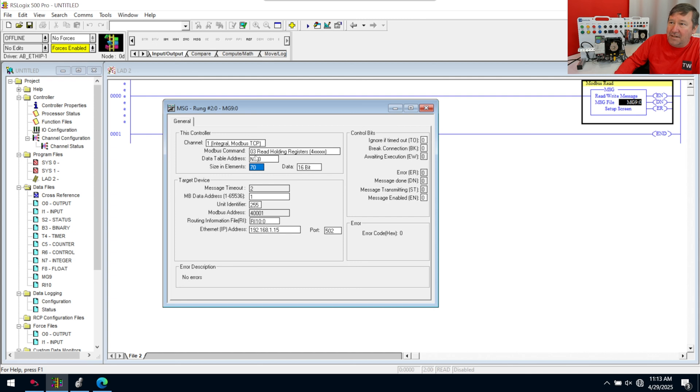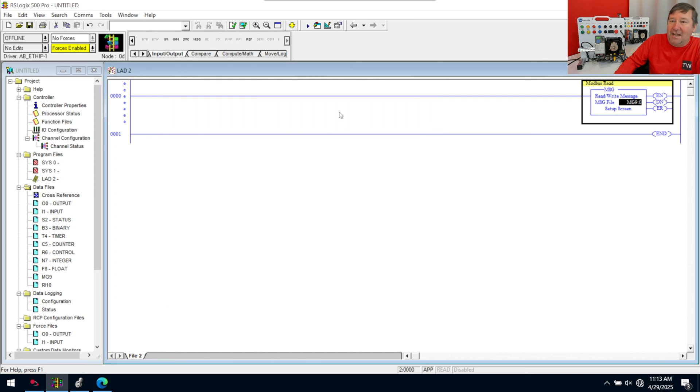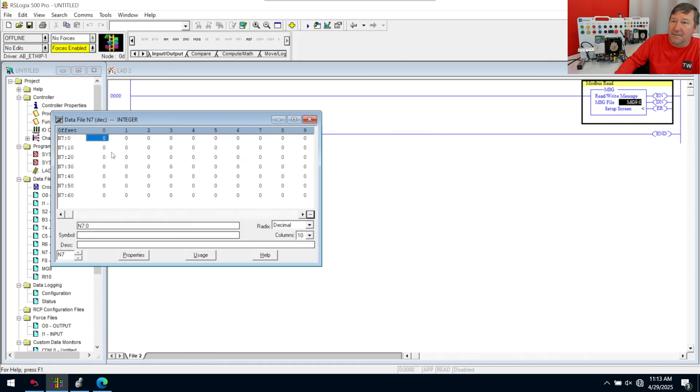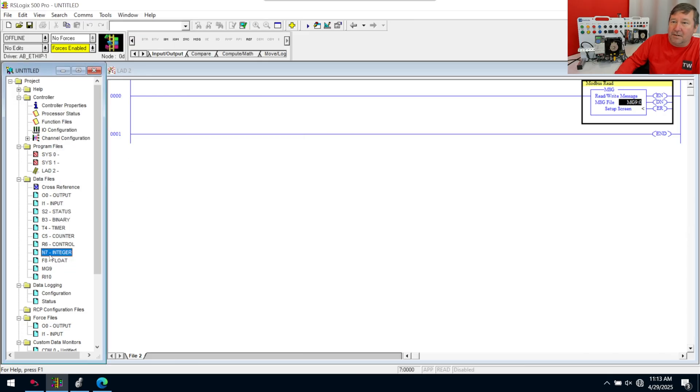And if you run into any issues or you find out a correction, throw it down in the comments. Now, let's talk one other thing. We're going to hit the verify button to make sure we understand here. We're going to open up N7. That gives us elements zero through 69 over here.